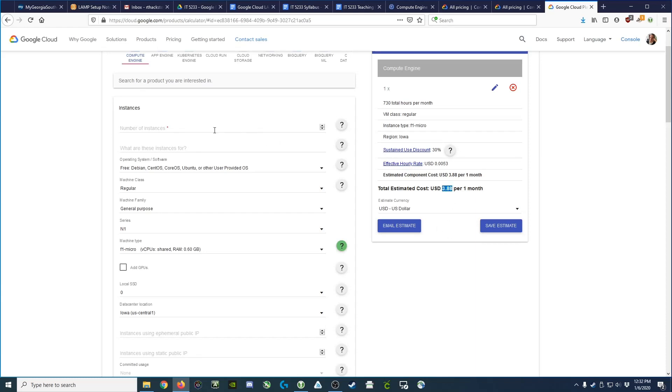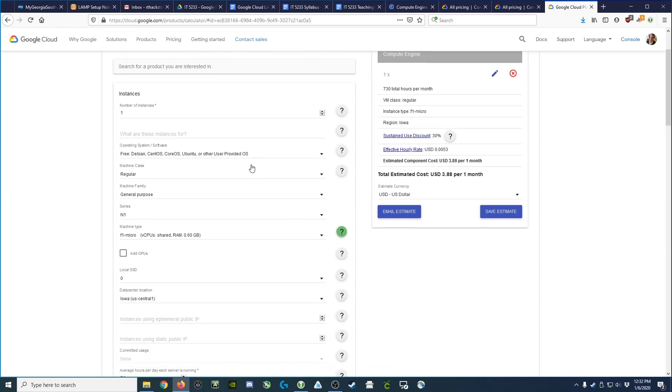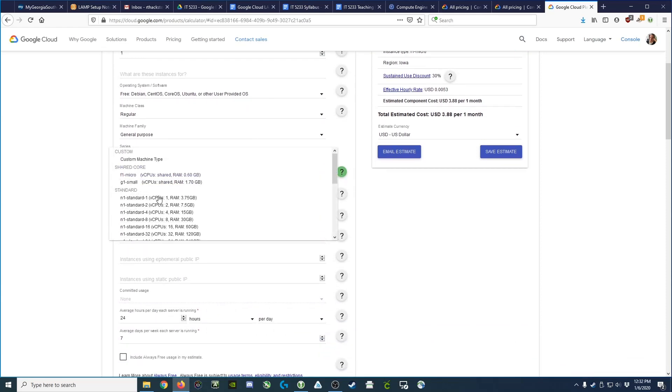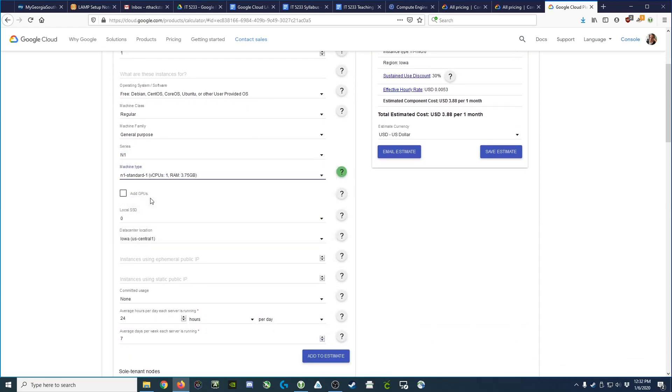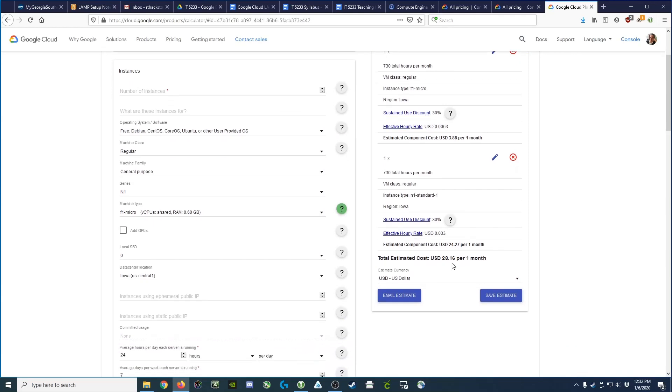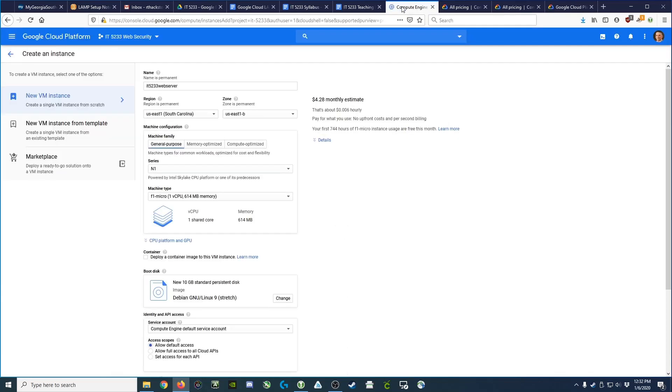If we were to do the same thing and we chose one of the larger standard machines that it defaults to, you could see that it's going to cost us more like twenty-eight dollars a month. So you can see that the F1 shared instance is probably much more cost-effective for our purposes.